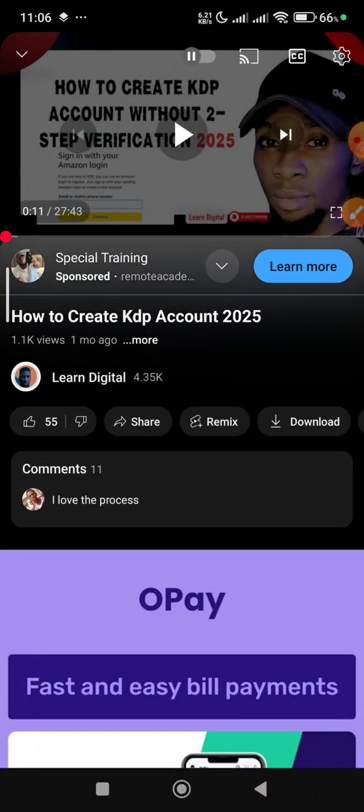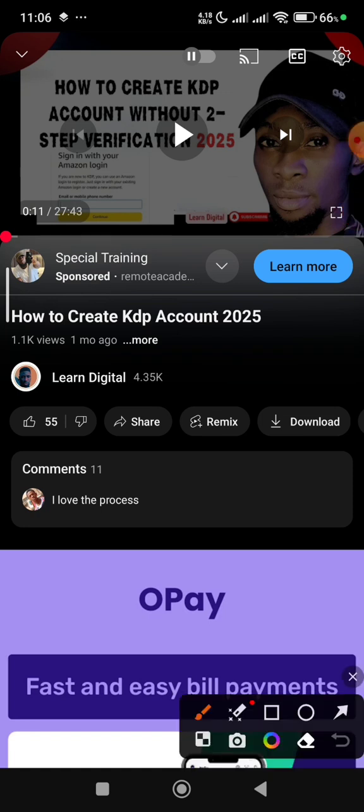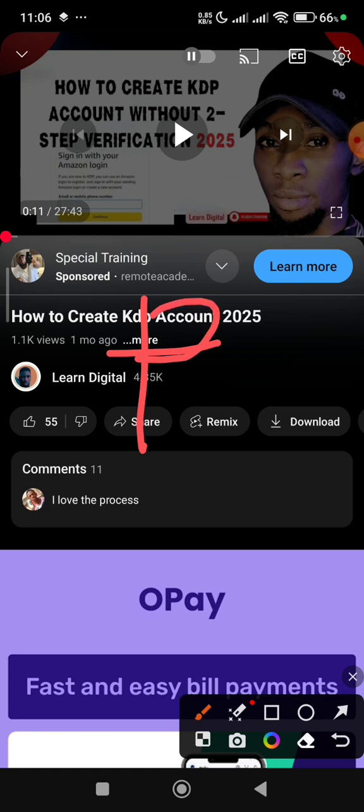Alright guys, welcome back to my YouTube channel. First of all, I want to say happy new year and welcome to 2025. This video is all about how to make a KDP account with your phone.